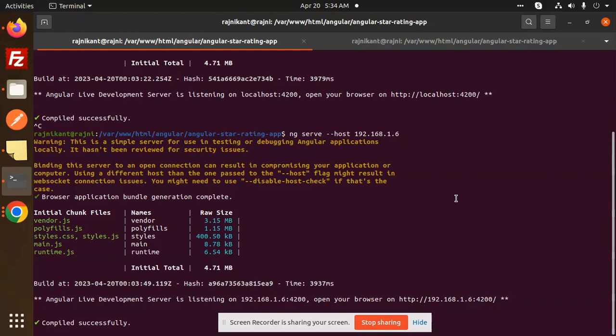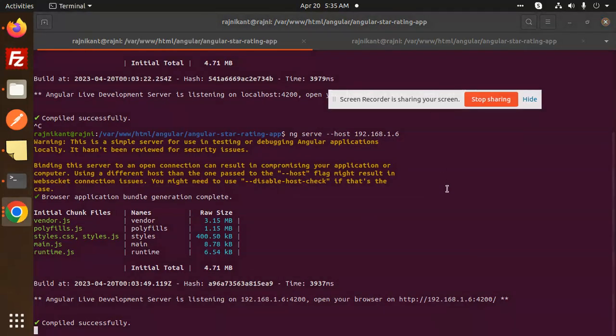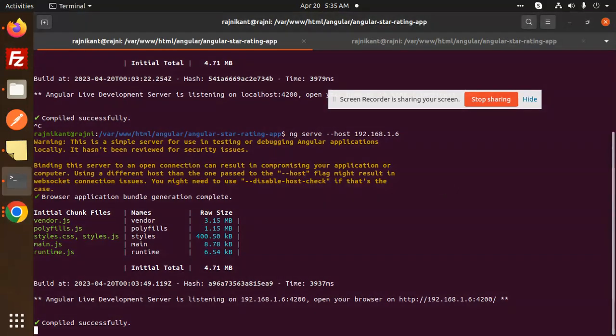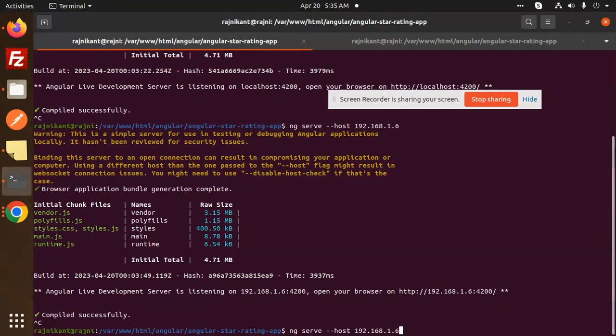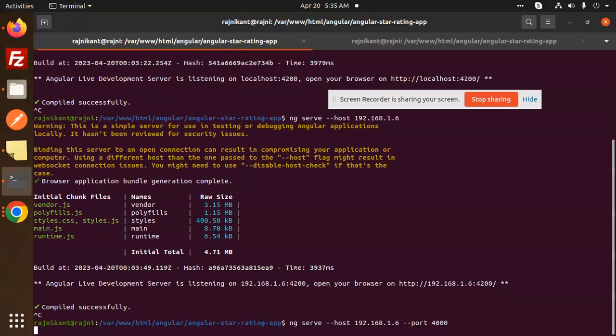Okay, so Ctrl+C. If you want to change the host, then add the host flag. If you want to change the port, add hyphen port and which port you want to run. Here you can mention like I want to run on port 4000, right? Just enter it.